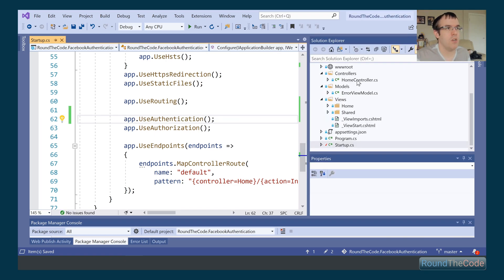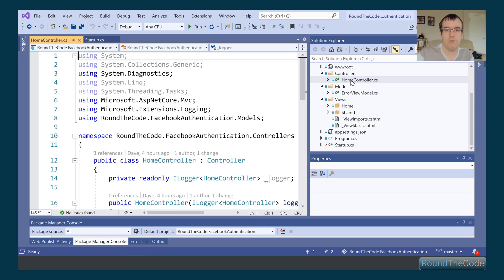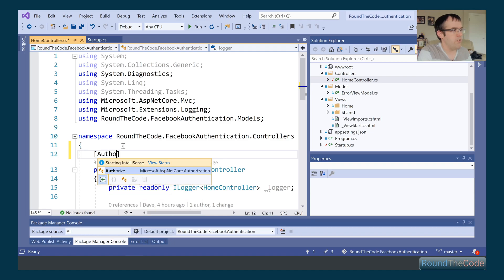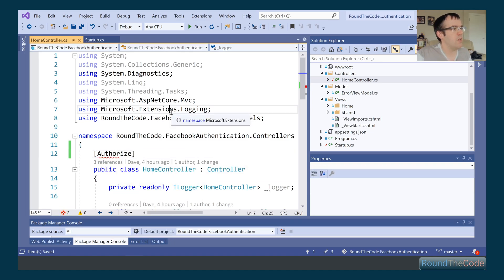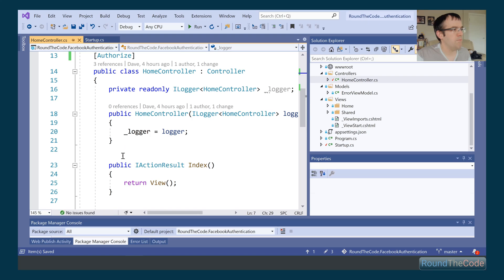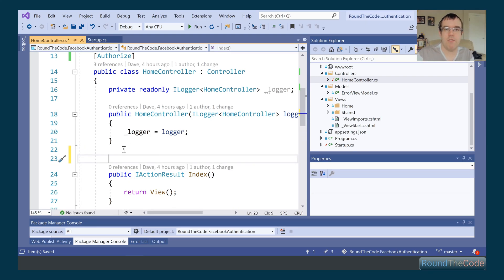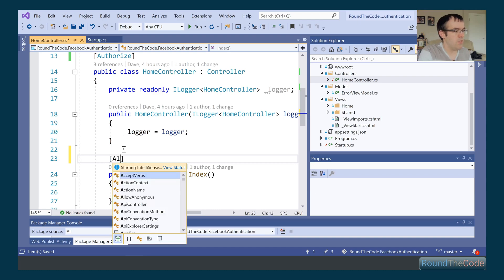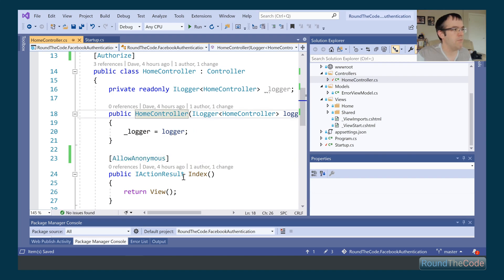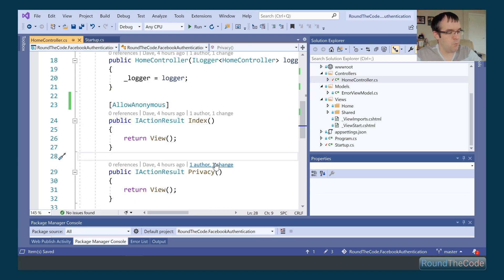To demonstrate this, we go into HomeController and at the controller level we require all actions to be authorized — users need to be logged in before they can access it. We add the [Authorize] attribute at the top and bring in the namespace. We want to override this for the home page so it doesn't require login, so we add [AllowAnonymous] to the Index action.